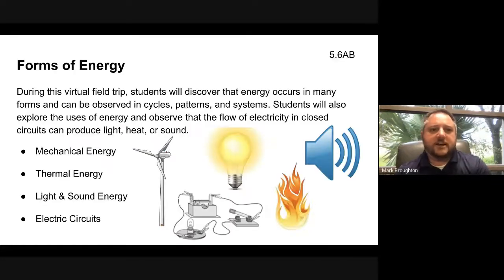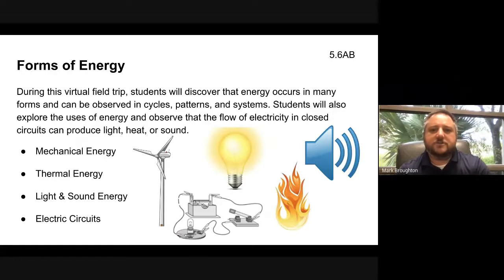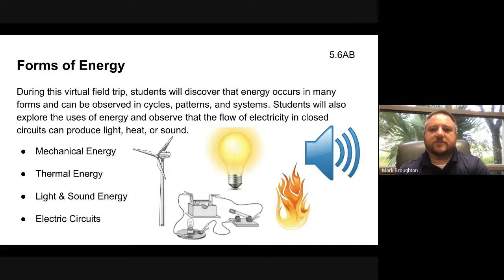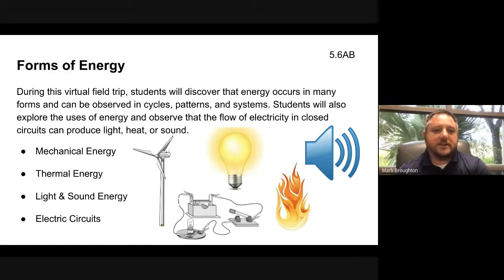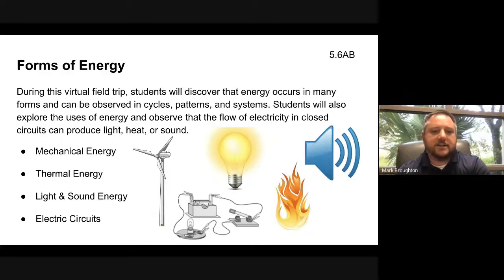Today's field trip is going to be about forms of energy. Students will discover that energy occurs in many forms and can be observed in cycles, patterns, and systems. Students will also explore the uses of energy and observe that the flow of electricity in closed circuits can produce light, heat, or sound. We'll start with mechanical energy, then explore thermal energy, then light and sound energy, and finally electric circuits.